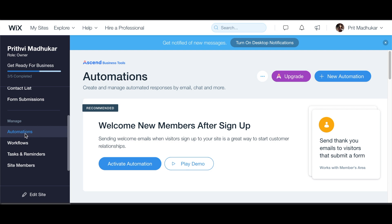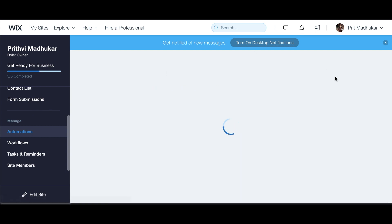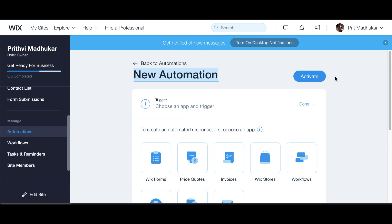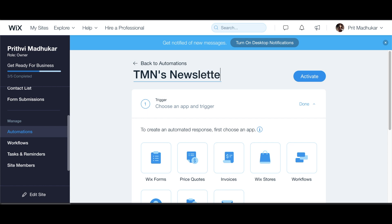You have to come to Automations. This is in Customer Management, and then you just scroll all the way down and you'll see Automations. So let's go to New Automation, and let's name this TMN's Newsletter.